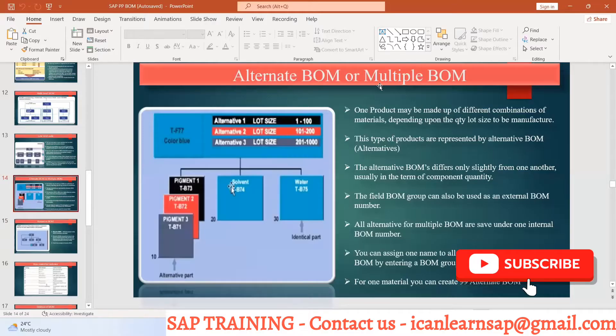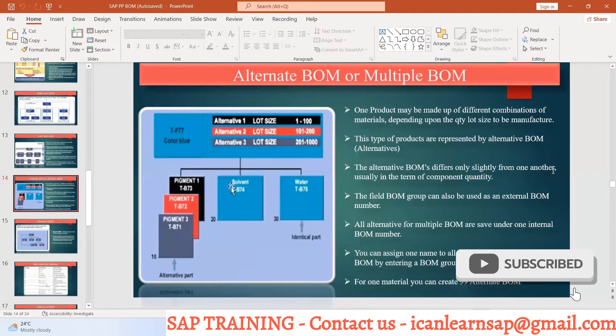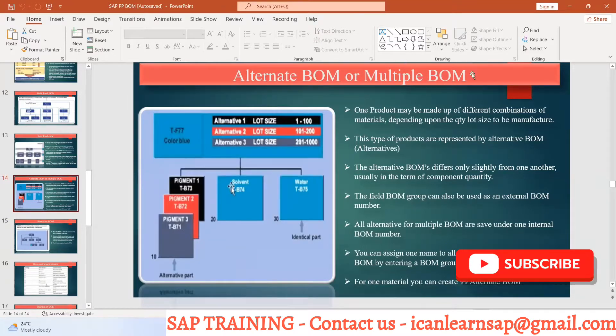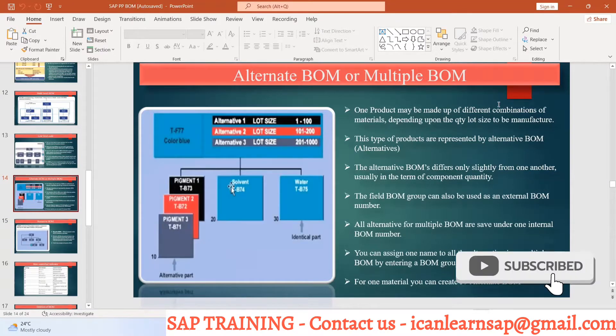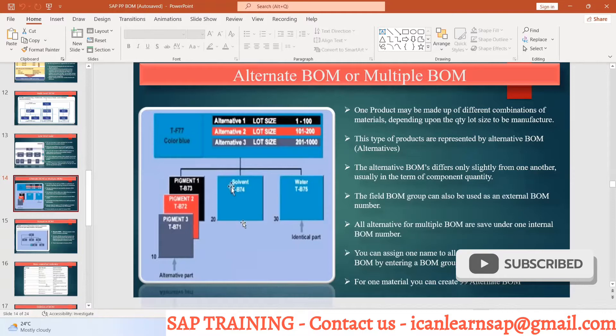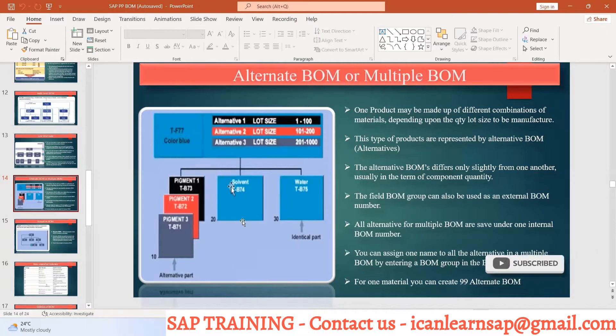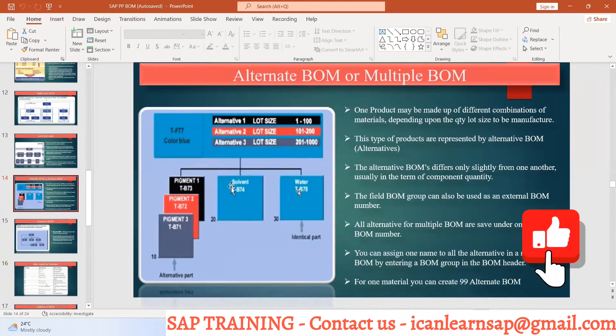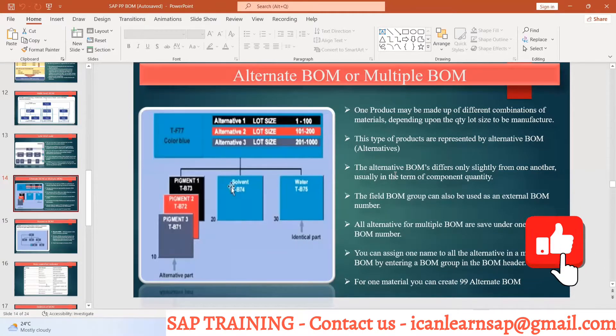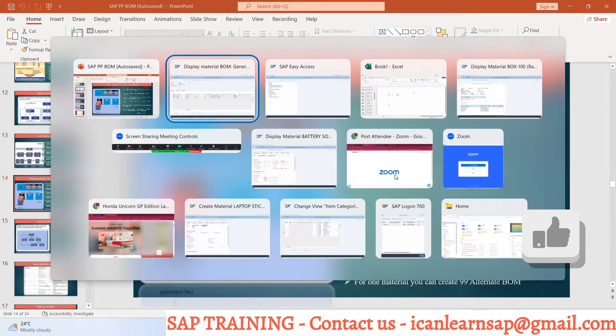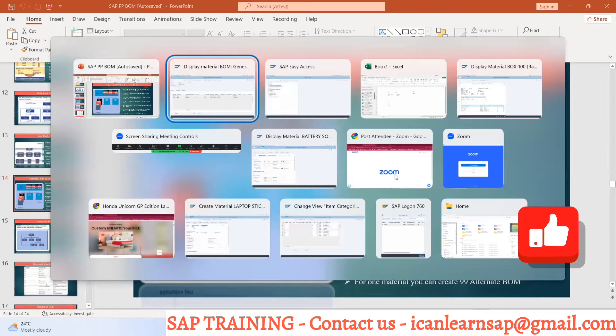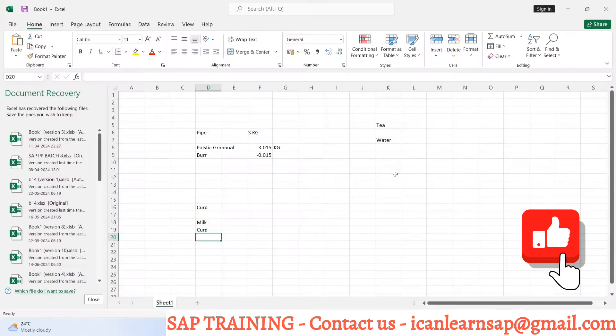What is alternate BOM or multiple BOM? When we have one product that can be manufactured in three different ways or different combinations of materials.